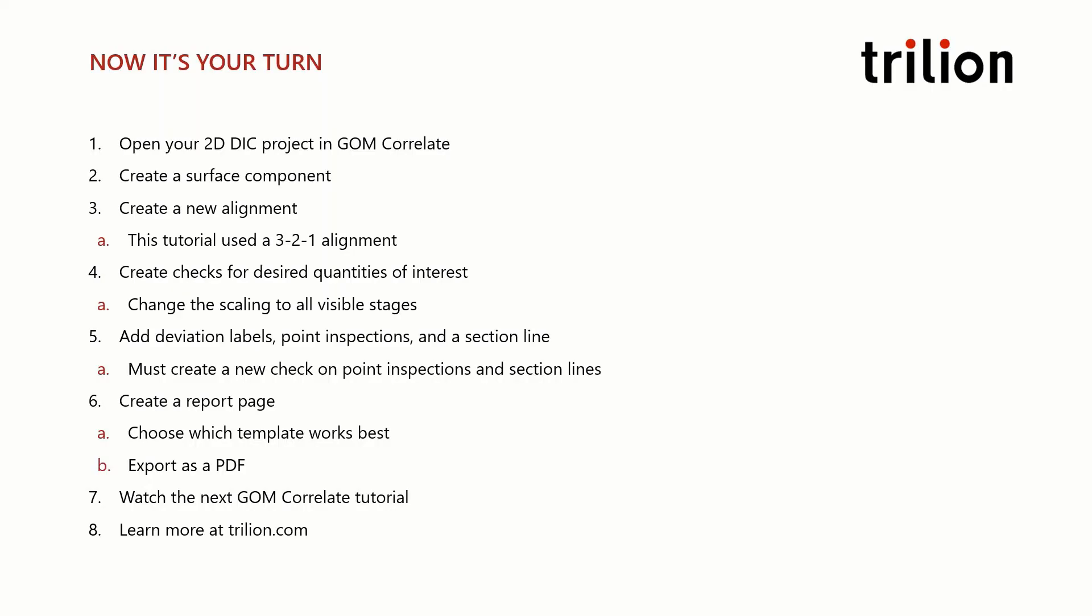Now, create a 3-2-1 alignment that best fits the analysis. With an appropriate alignment, you can create directional displacement and strain checks on the surface component. You could also look at major and minor strains as well. To better visualize the results, try changing the legend scaling to all visible stages. Find areas of interest on which to create deviation labels, point inspections, or section lines.